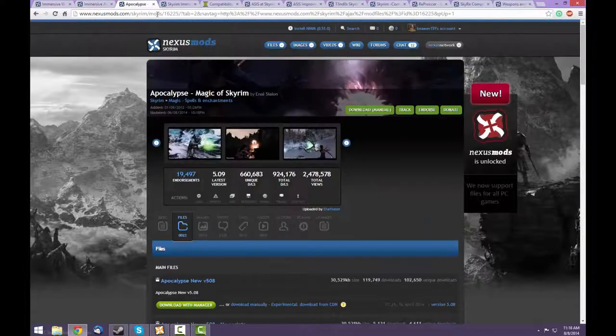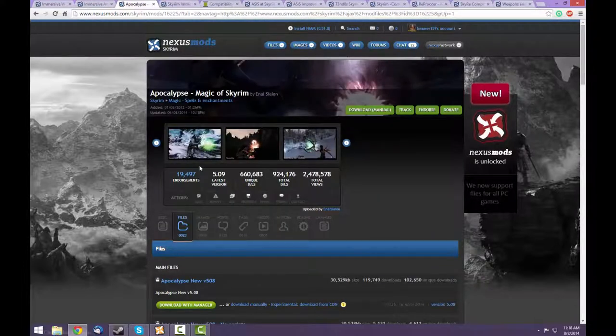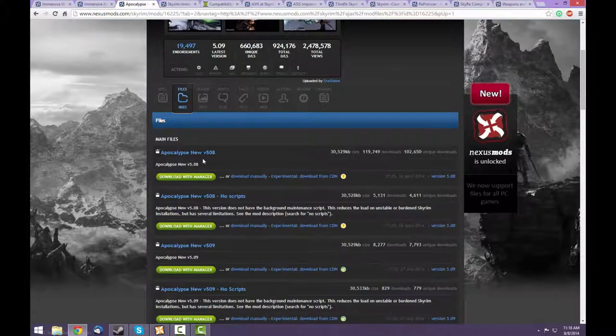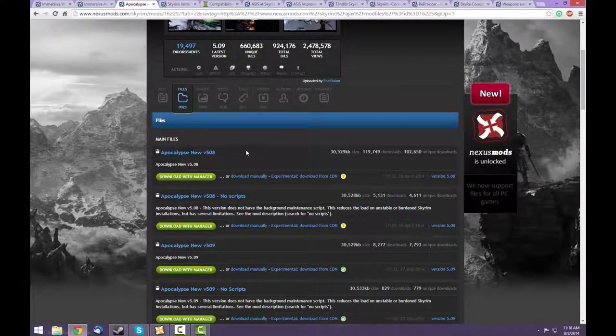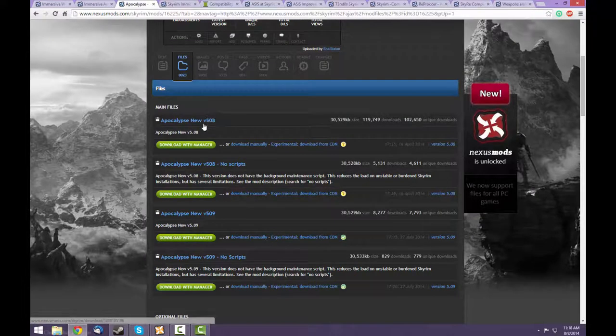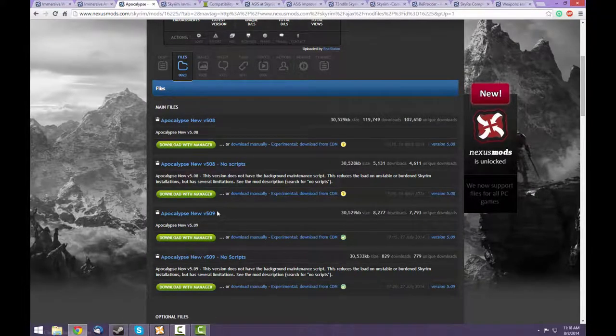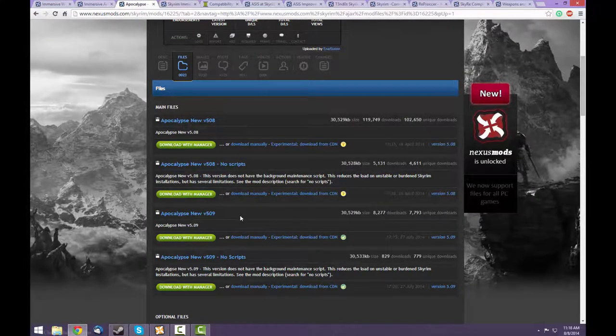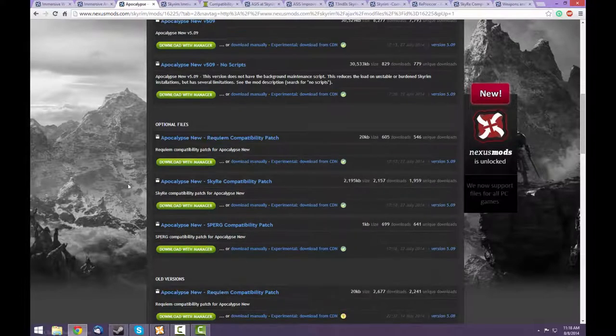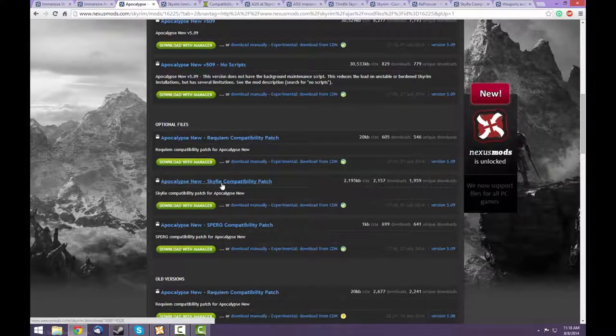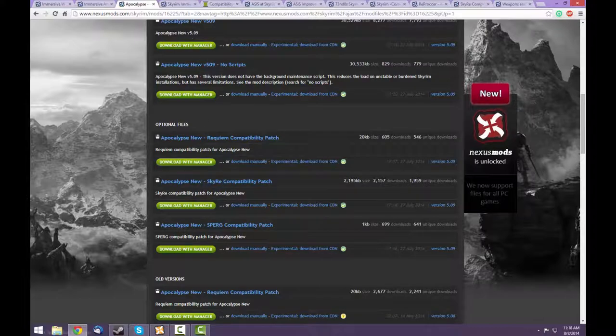After that is the Apocalypse mod. Be sure to get the most recent version, which is not the top one, but this one right here. Apocalypse mod also has a Skyrim compatibility patch, so you'll want to pick that up as well.